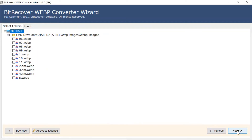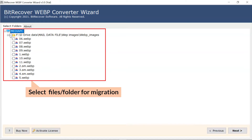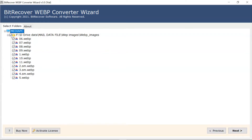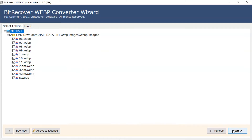After this, the software analyzes the chosen WebP files and then lists all the images in the software folder. Now, the user needs to mark the checkbox of the required WebP image for conversion. Now, click on the next button.